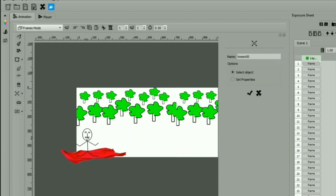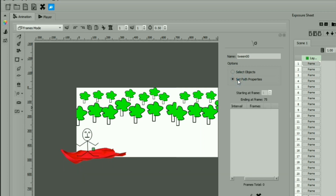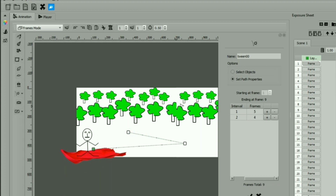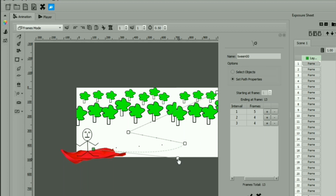Click on the motion tween option from the tweening menu. Click on the plus sign to add tween. Select the object, then set path properties — we will define the path. We can use nodes to make the path smooth, defining the path so that its movement looks natural. Now let's preview in the player module.